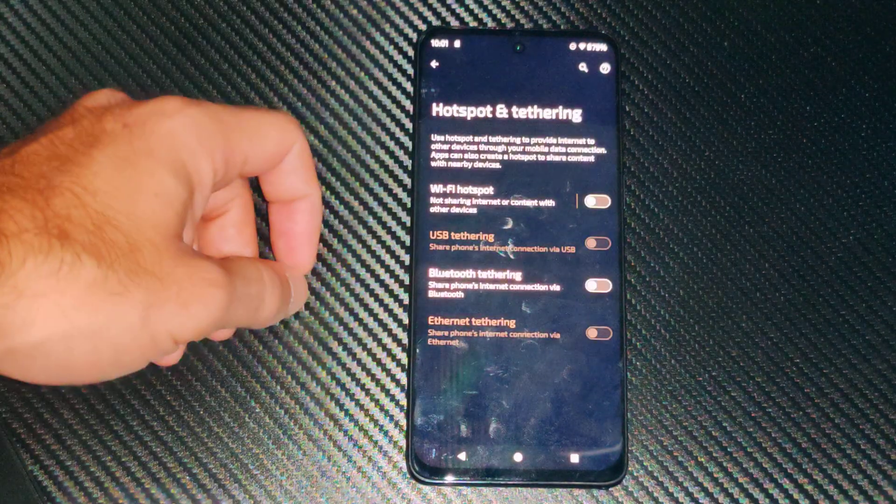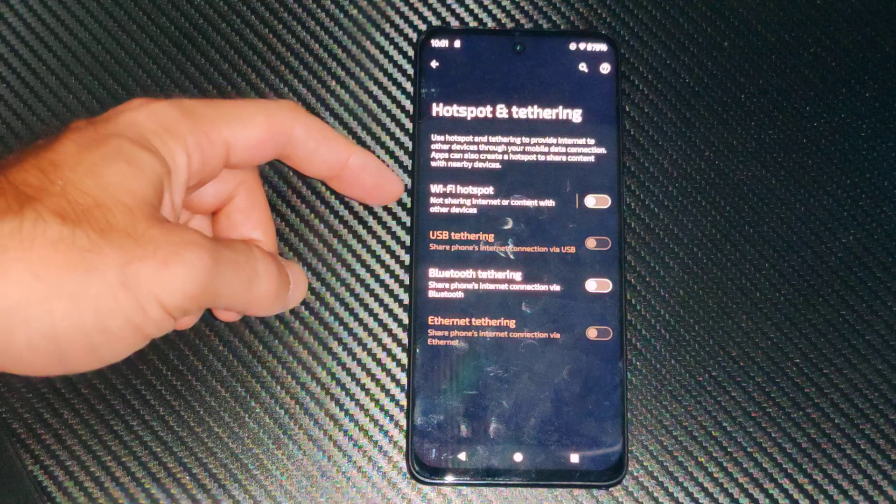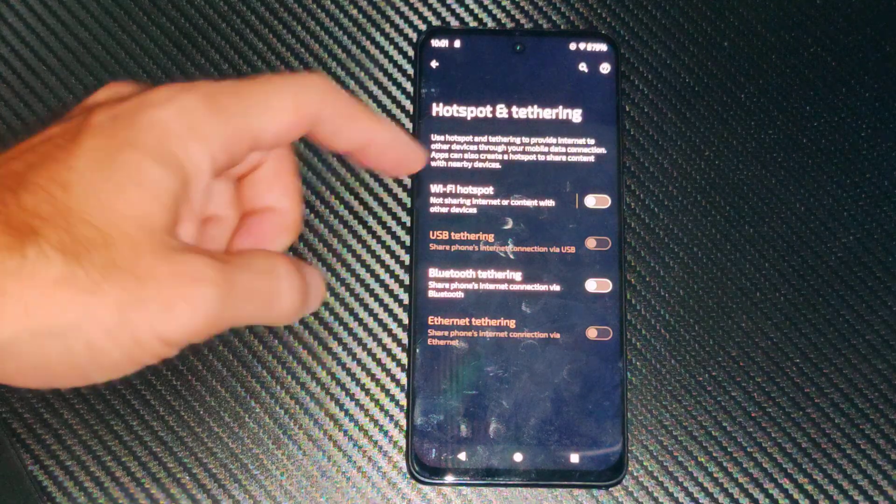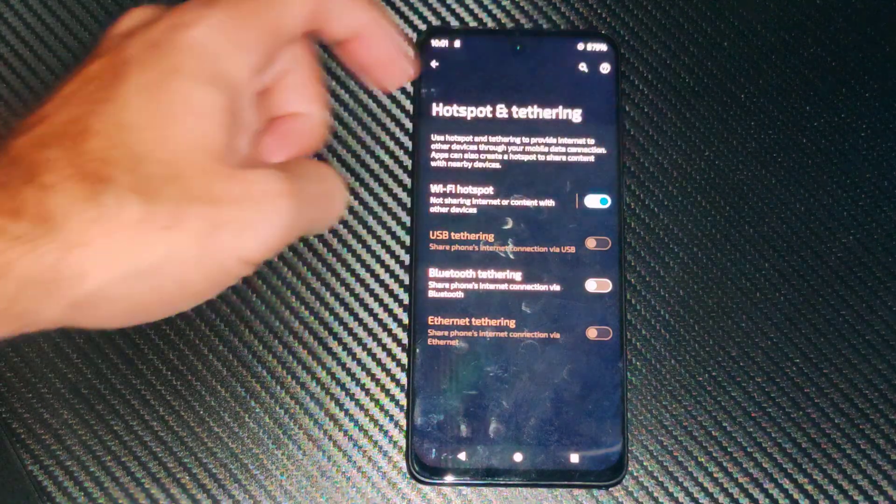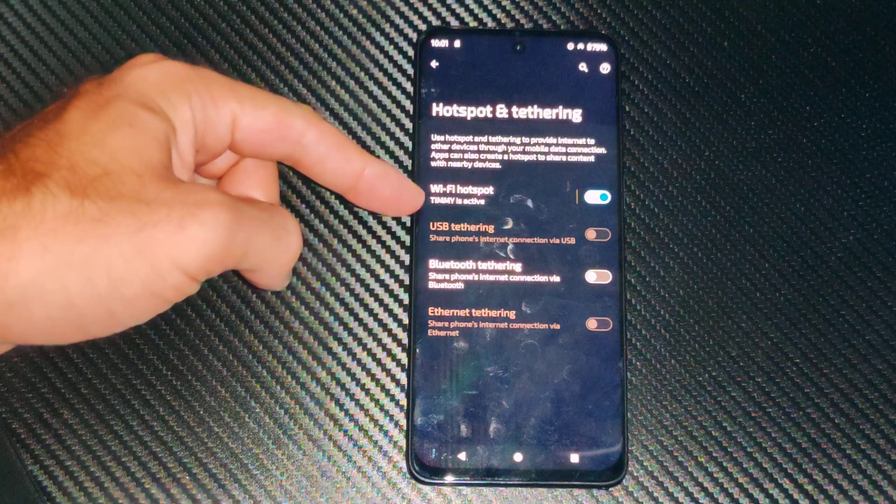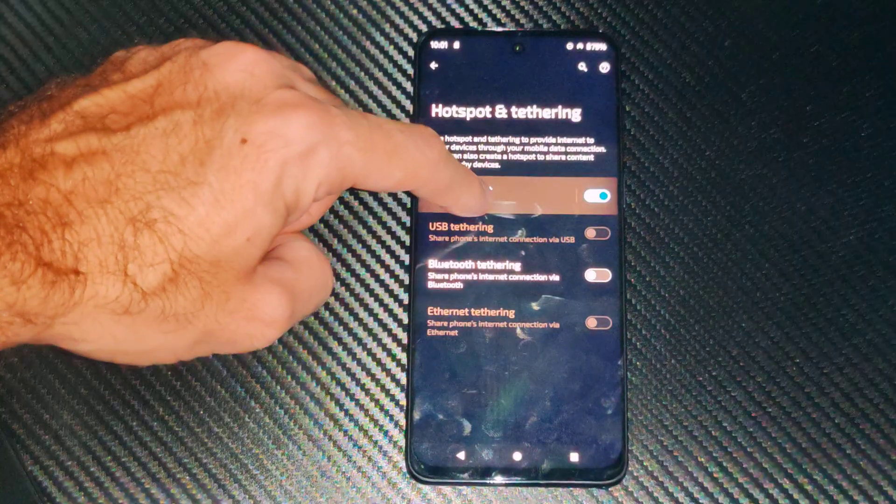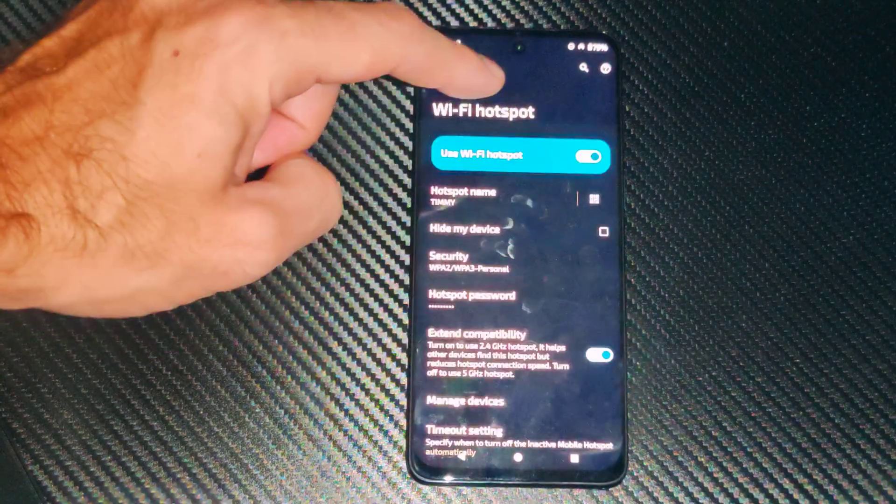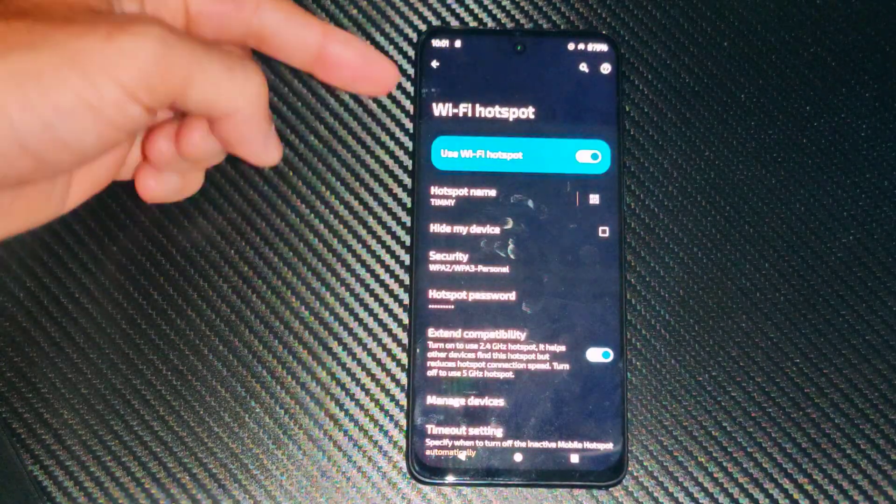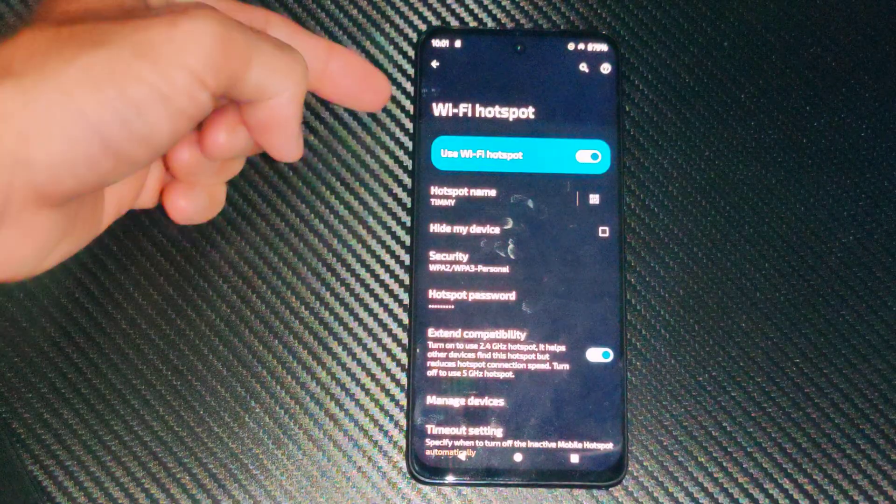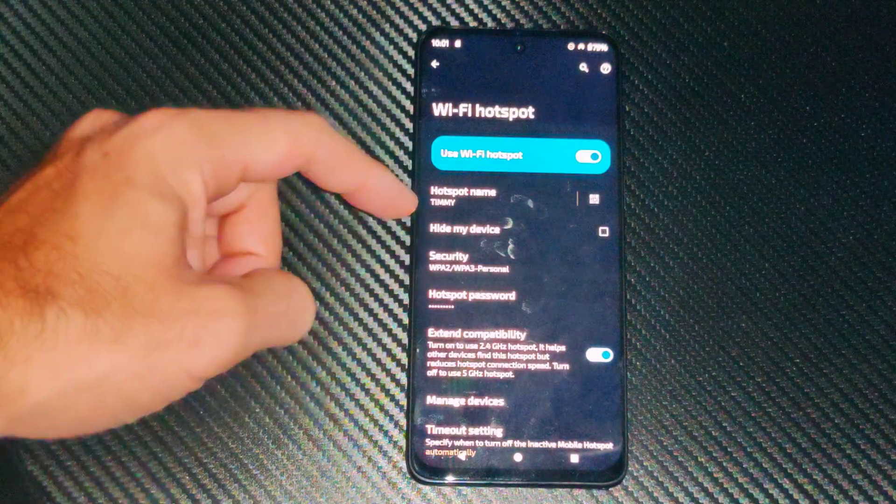Let's go to this and then we go to Wi-Fi hotspot. We can just turn this on right here. It says Timmy is active, so we can hold down on this or just press it and we can go to the Wi-Fi hotspot settings.